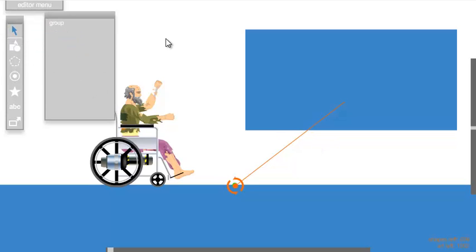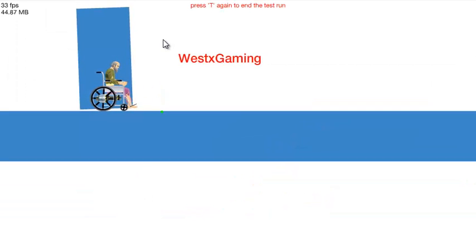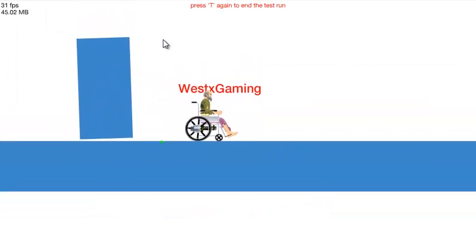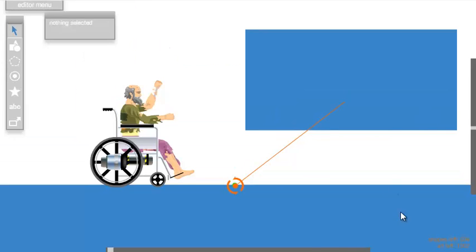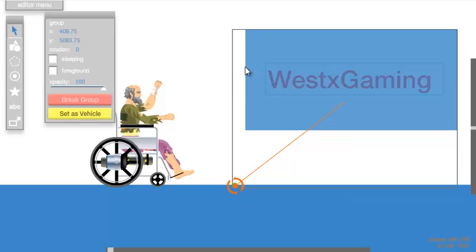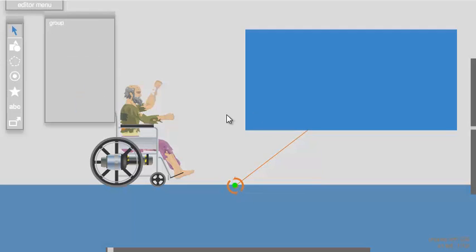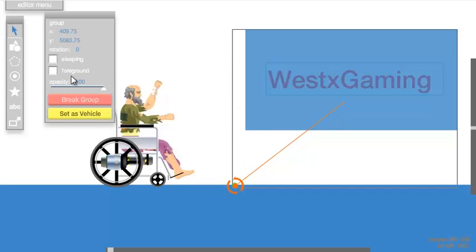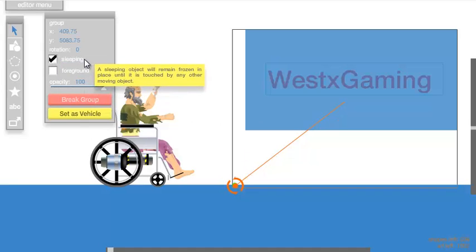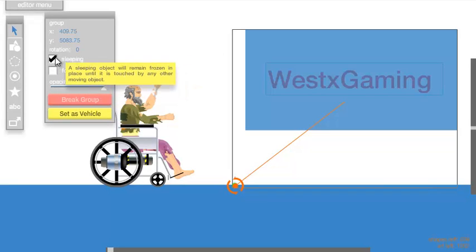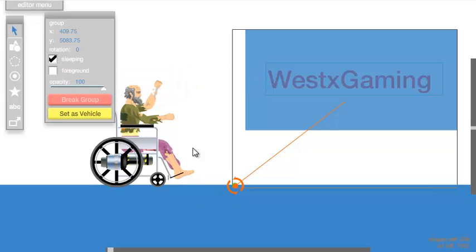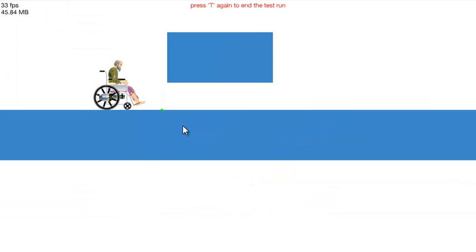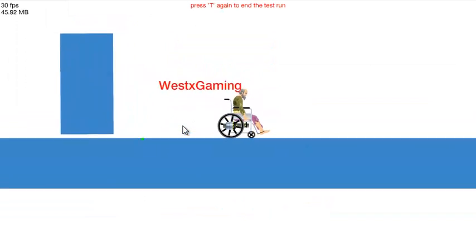When I hit test, it didn't work — I made a mistake. What you want to do is when you have the group, remember to hit sleeping. I did not remember that, which is why it did not work. So remember to check sleeping on the group. Now when I go to test it, it should work. There we go — the text appears.